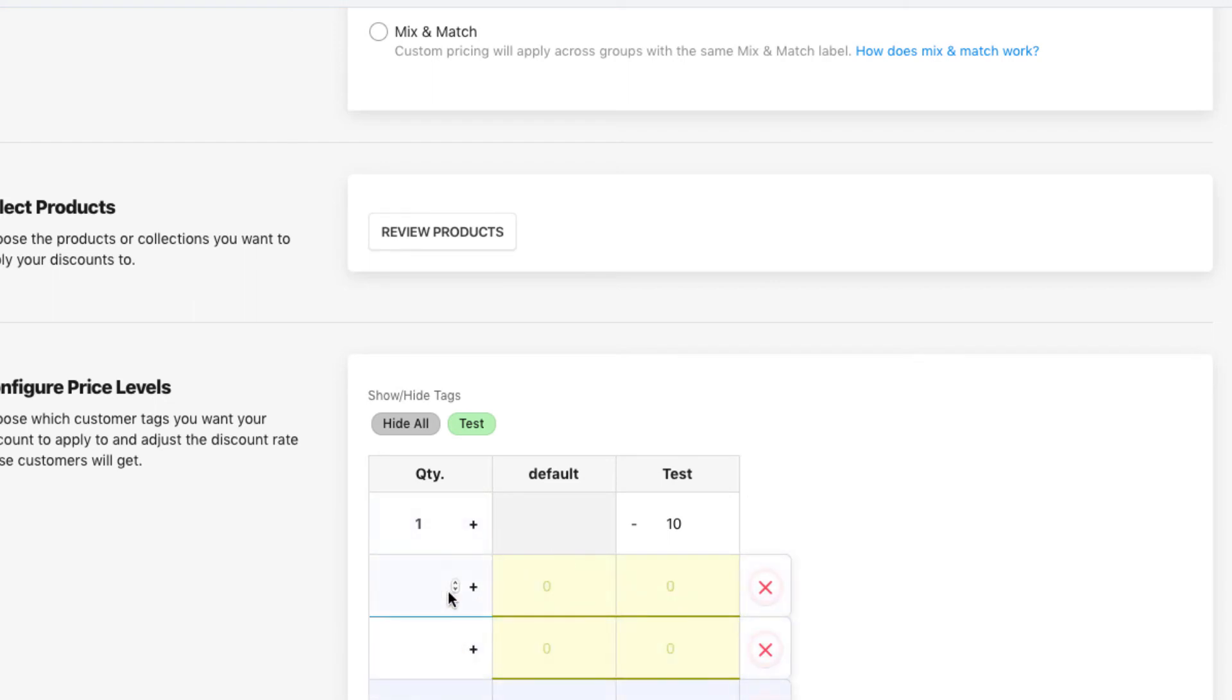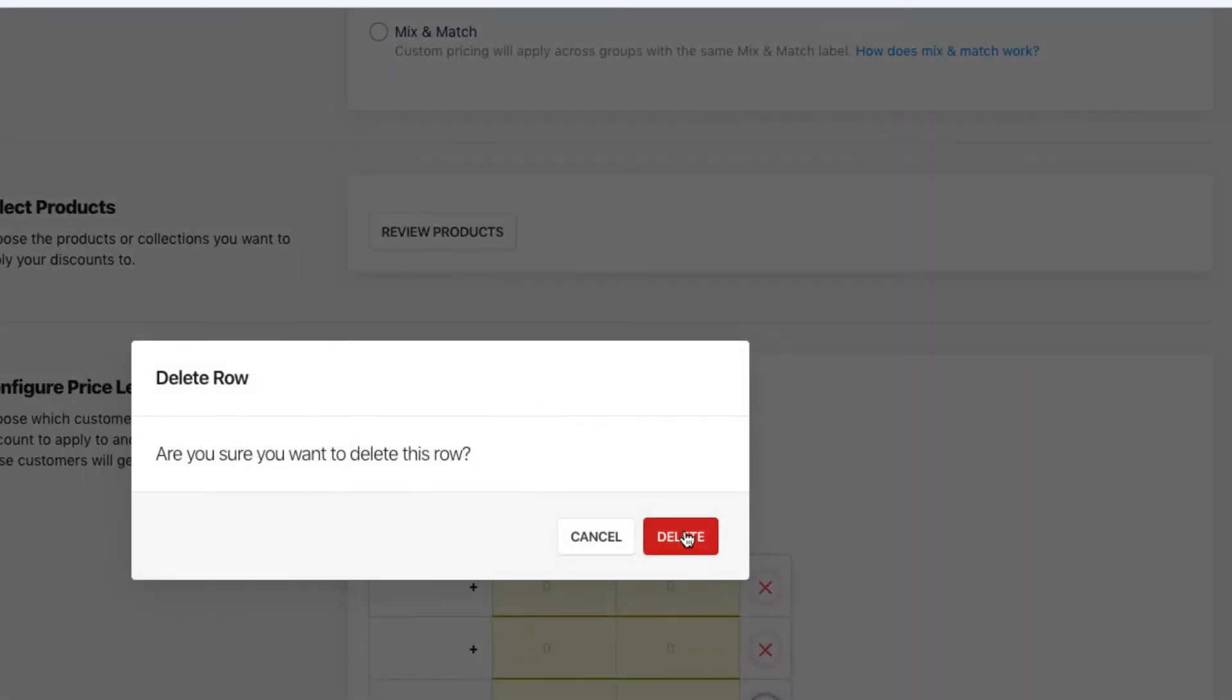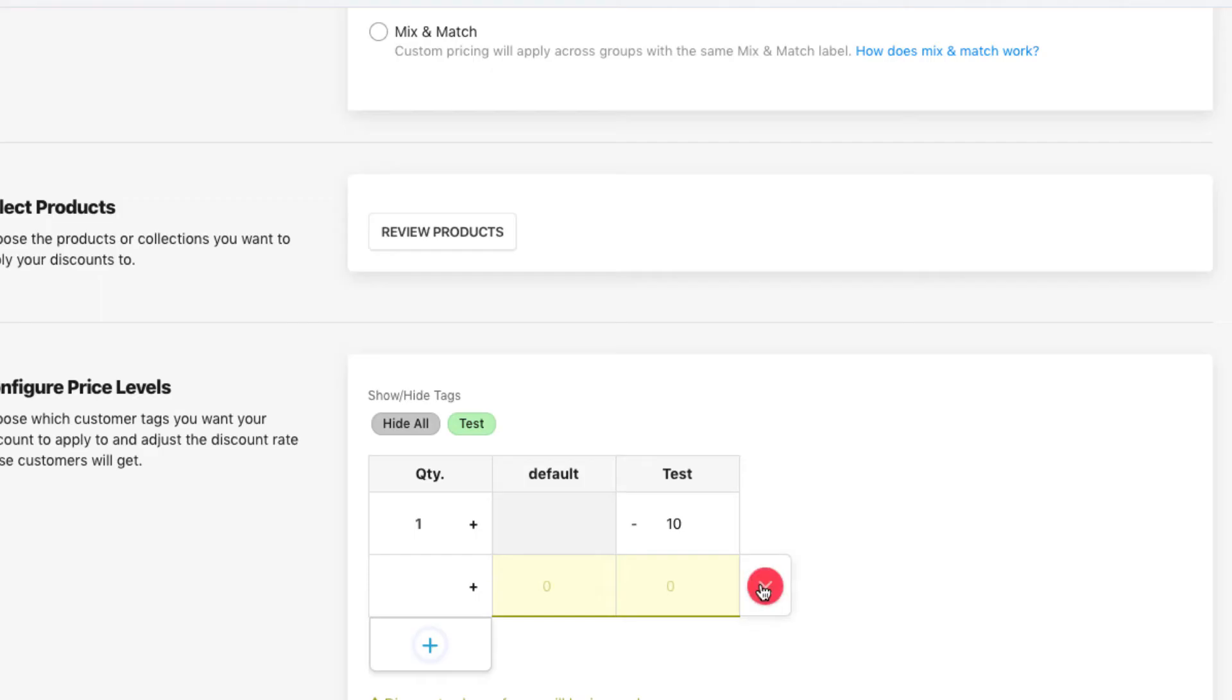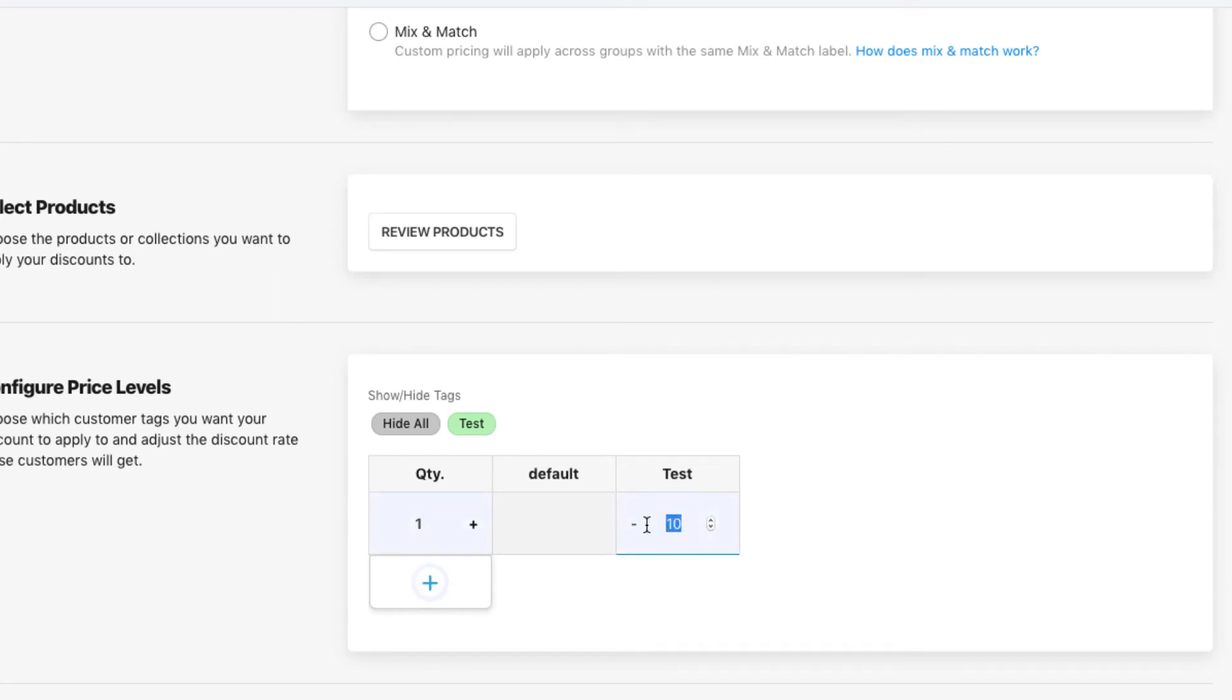If you just have the customer pricing plan enabled, then you only have one row enabled here, and whatever you set for the discount here will be the amount that the customer will receive when they go to the product page and they're tagged either with a custom tag or if they're just a default user as well.